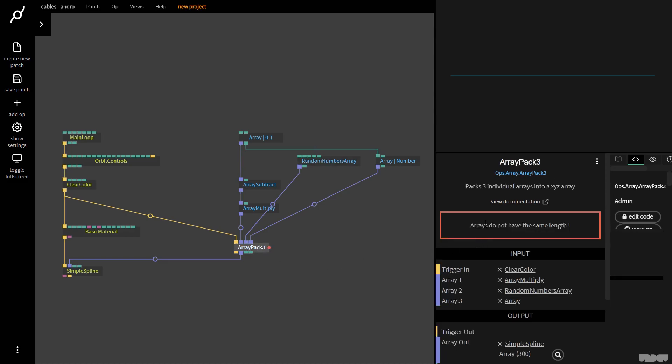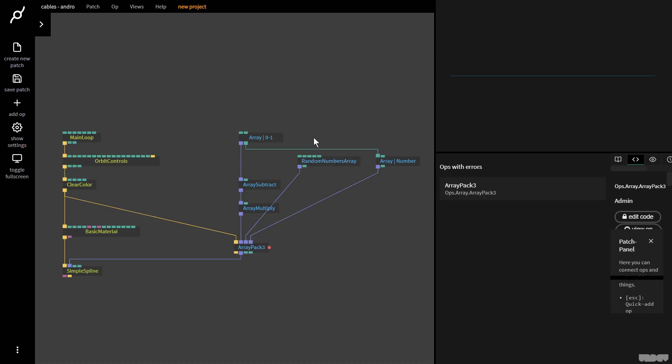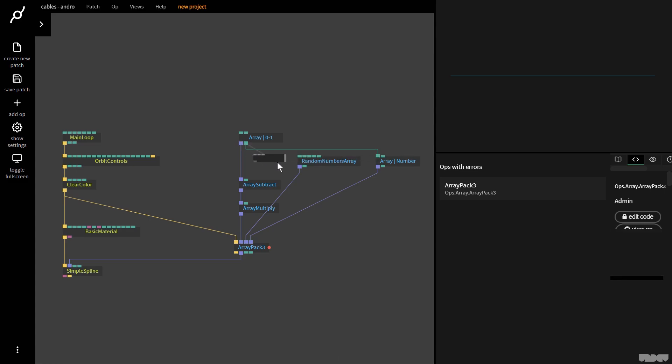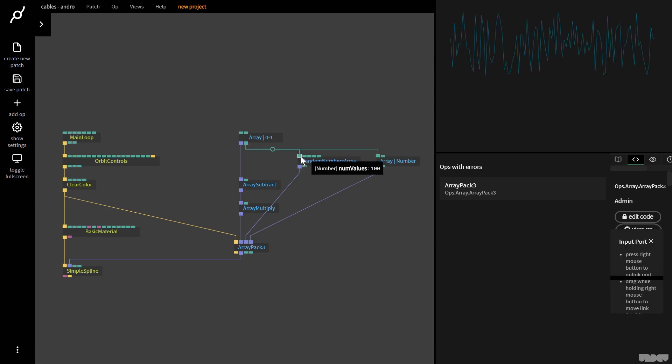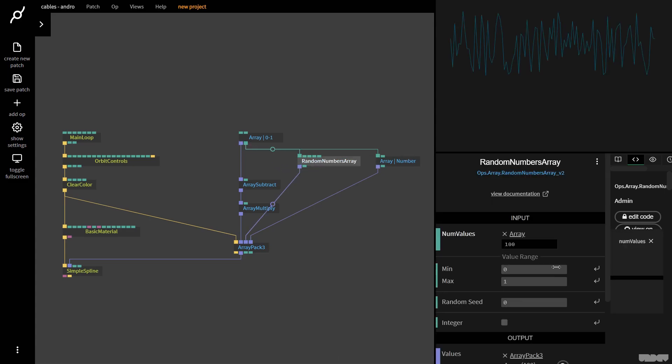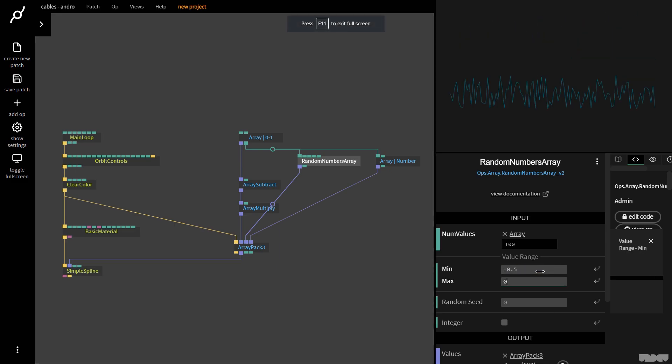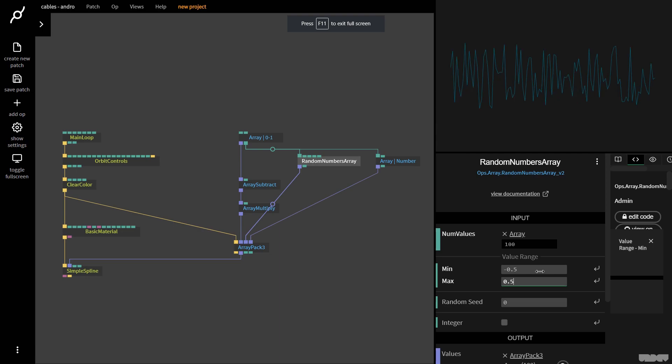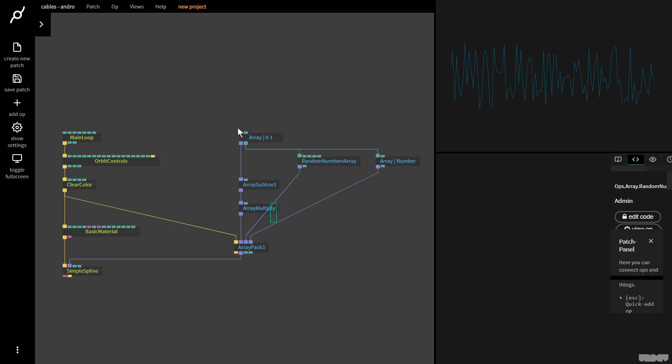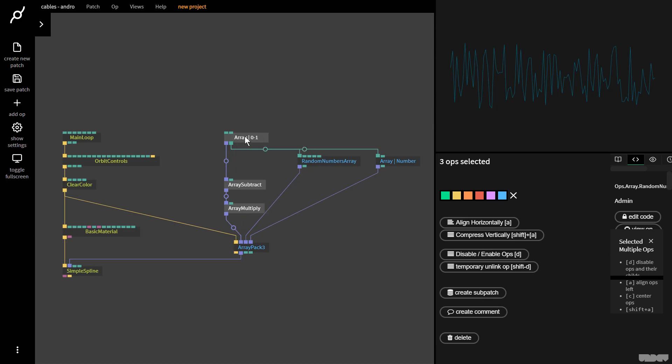This red dot pops up. Arrays do not have the same length. I'm going to get the length of the array from here and plug that into here. Now I'm getting random values between zero and one. I'm going to put it on minimum minus 0.5, max 0.5.